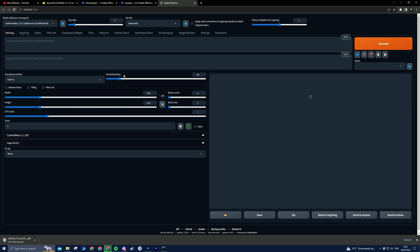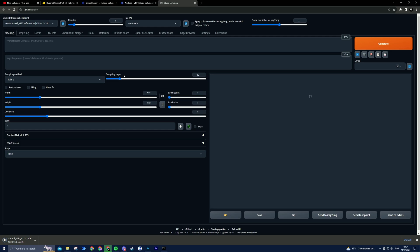Before we embark on our logo-making journey, let's make sure we have all the essential files. I'll provide a list of models, lauras, and checkpoints we'll be using in the description. Make sure to download these beforehand to make the most of Stable Diffusion.